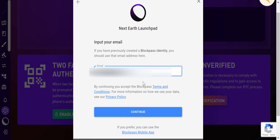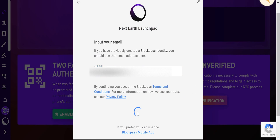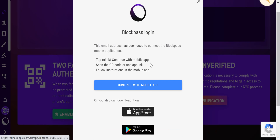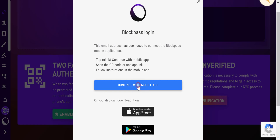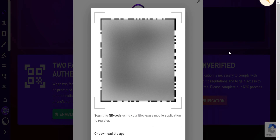I put in my email address, and it says this email address has been used to connect the Blockpass mobile application. Tap 'Continue with mobile app,' scan the QR code or use the app link, and follow the instructions in the mobile app. Since I've already downloaded the mobile app, I'm going to go ahead and scan the QR code.